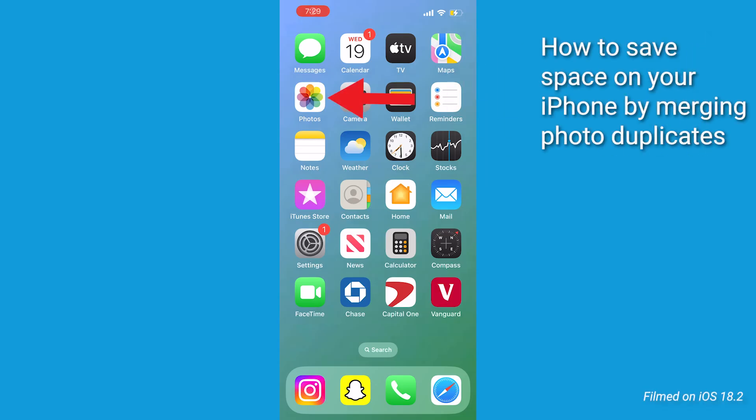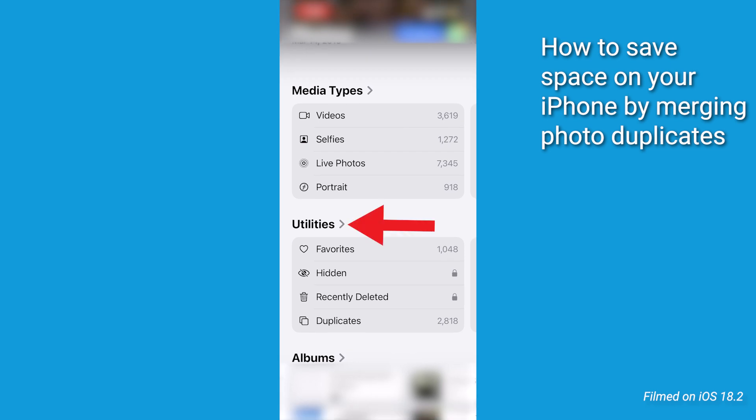Let's do this together. Open up your Photos app and scroll down to the Utilities section. See that duplicates tab? It is a goldmine of wasted space.